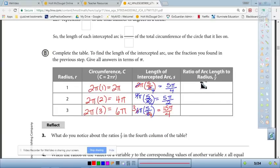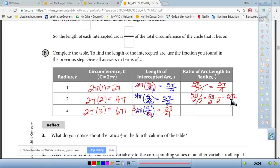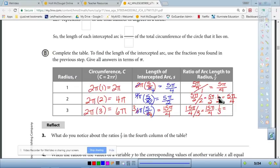Now we find the ratio of arc length to radius for each circle. Circle 1: (5π/4) ÷ 1 = 5π/4. Circle 2: (5π/2) ÷ 2 = 5π/4. Circle 3: (15π/4) ÷ 3 = 5π/4. Notice that all three ratios equal the same constant, 5π/4. This constant ratio of arc length to radius is the foundation of radian measure.